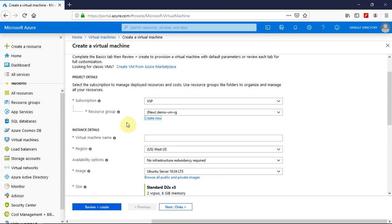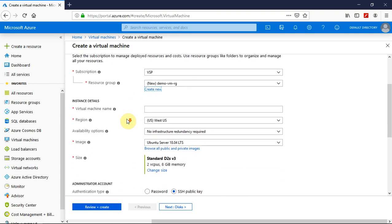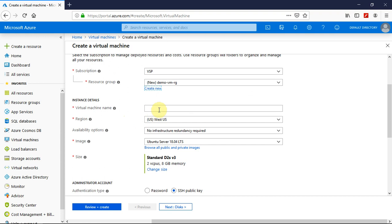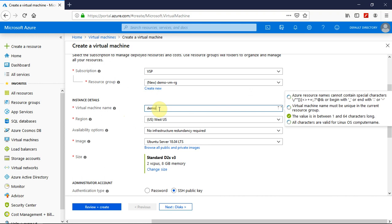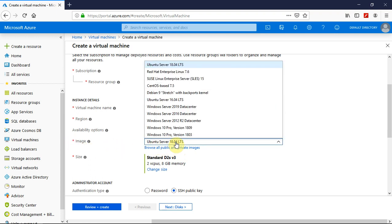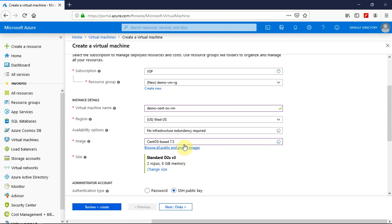And let me give the virtual machine a name. So I would like to give it a name as demo-cent-os-vm. And I would like to go on with the default region and the image I want to select is the operating system I want is CentOS based 7.5. Let me select that.